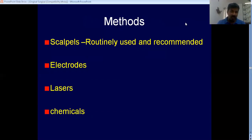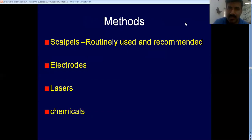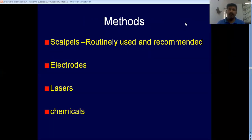Electrocautery can be used. Nowadays, you also have soft tissue lasers, which have made the job simpler with certain advantages. However, doing gingivectomy by means of a laser is time-consuming. From an academic point of view, you can also use chemicals for reshaping or for removing excess gingival tissue.